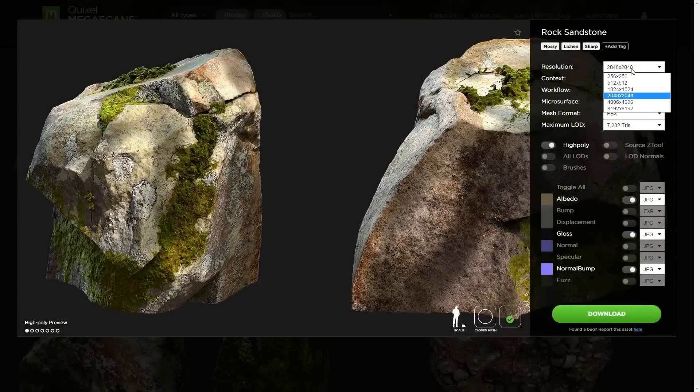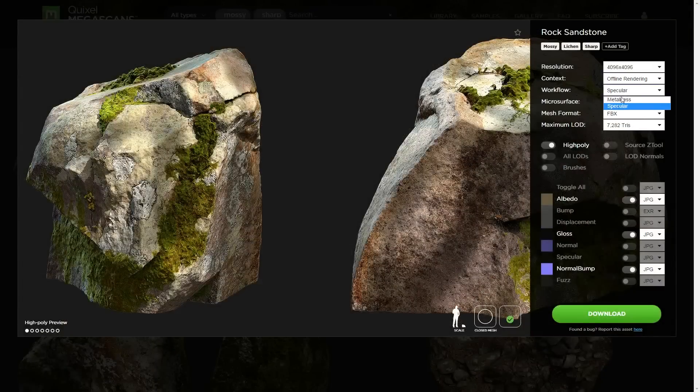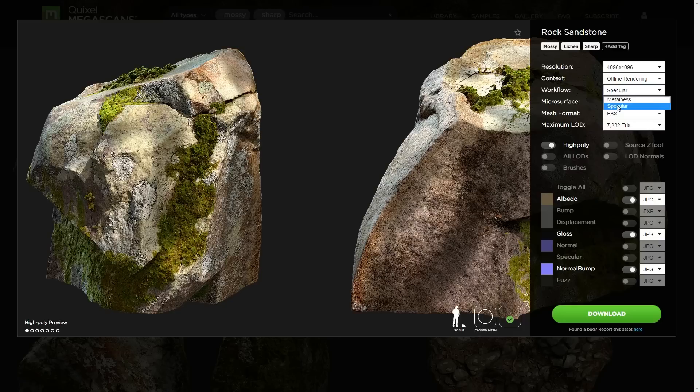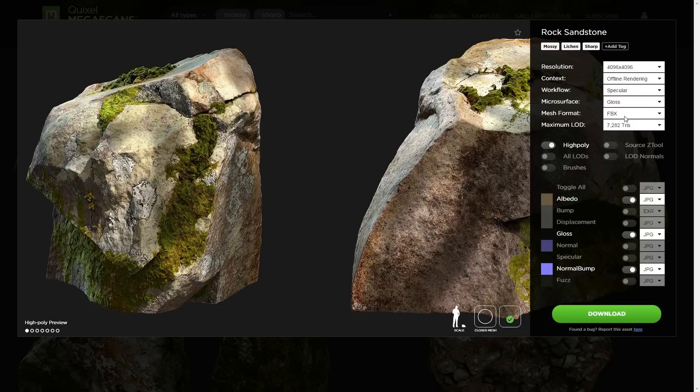I'll check my settings, I want 4k, offline rendering, and specular workflow. The microsurface will be gloss since I'm working with V-Ray. What's nice about this is that it keeps your settings from previous downloads, so I don't have to change much.